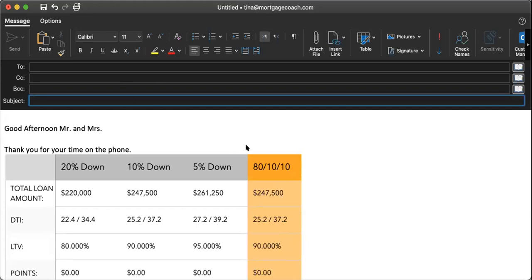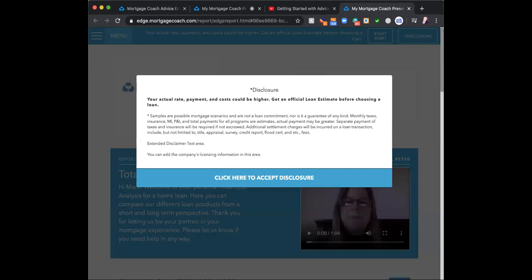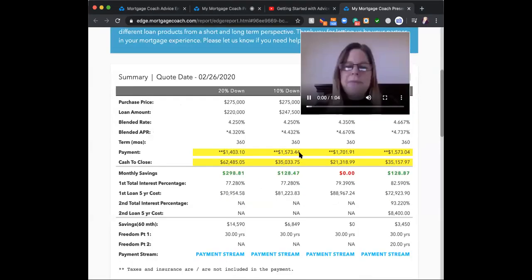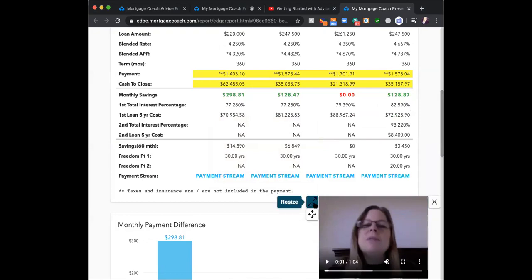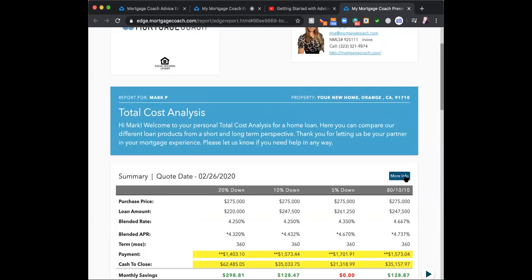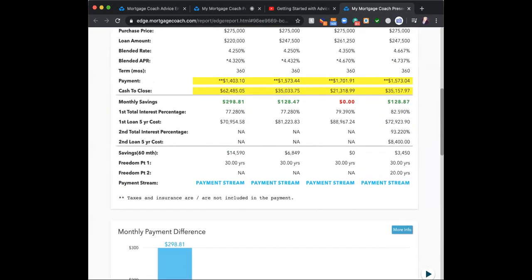I clicked on the link — this is what your clients will see when they go in there. They have to click 'Accept Disclosure,' which brings up the presentation. The video you recorded plays automatically. Then it takes them into the full presentation. Any questions up to this point?